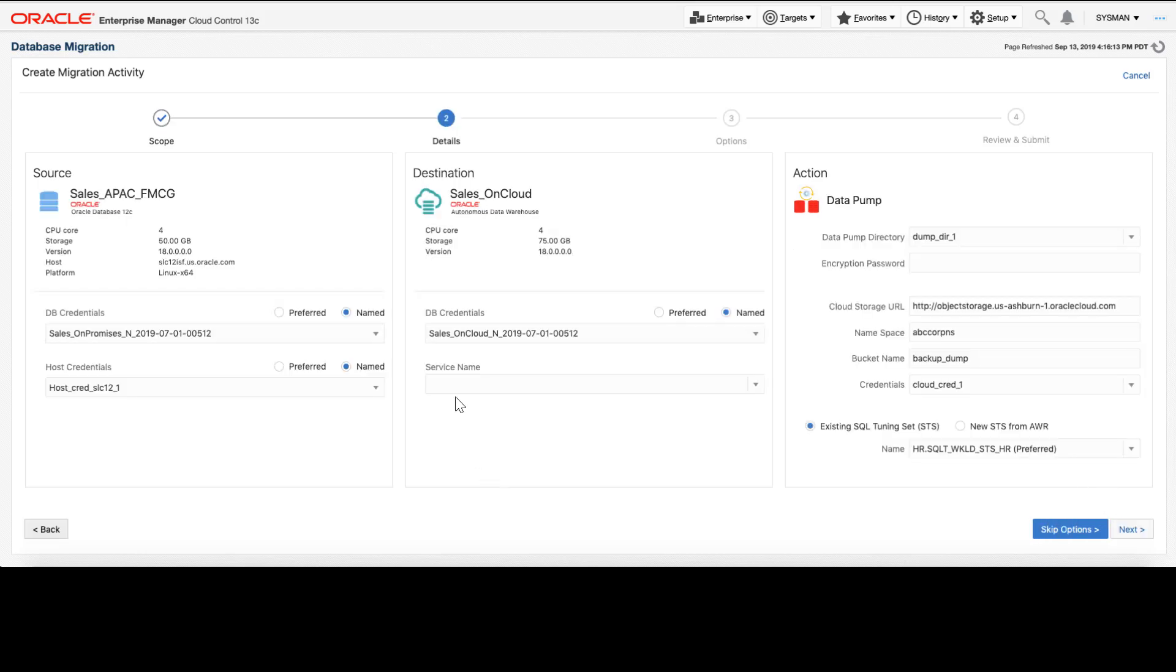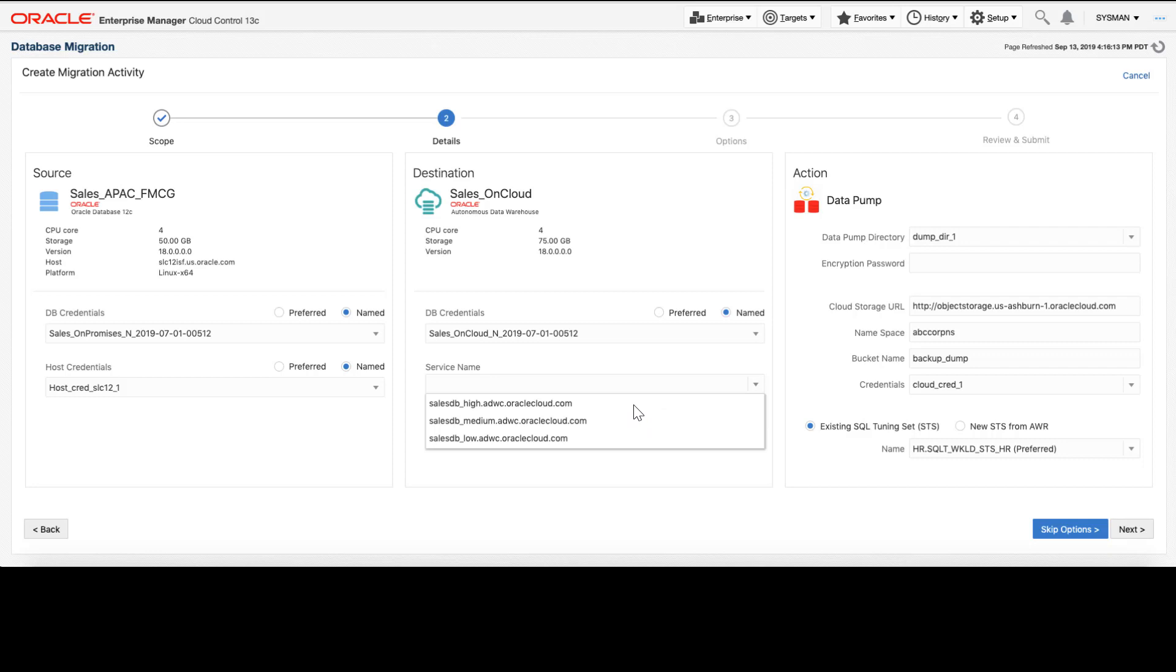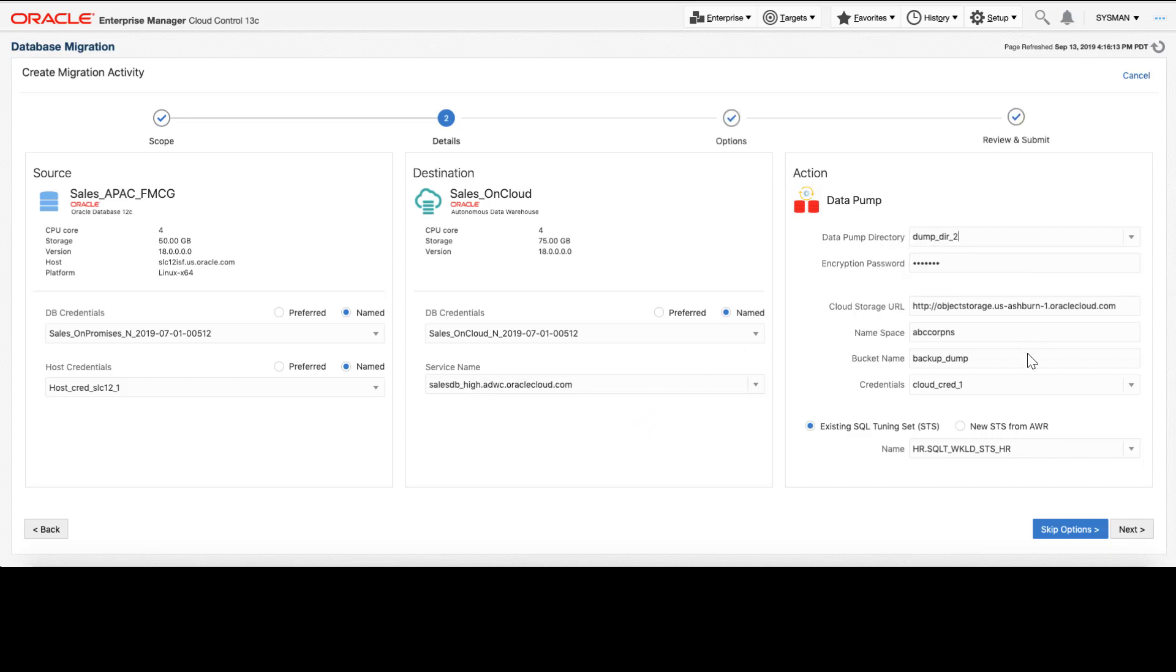Now we'll be able to select some options including the credentials to use on our source and destination database as well as the location for this database to be deployed and the file structure directories that will be used in the actual data migration.